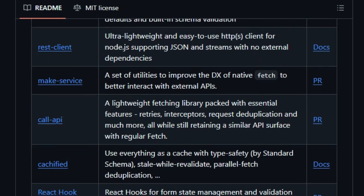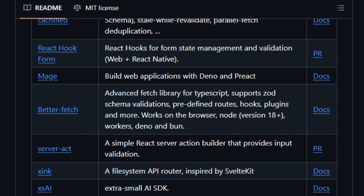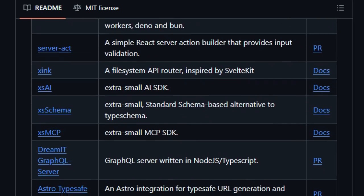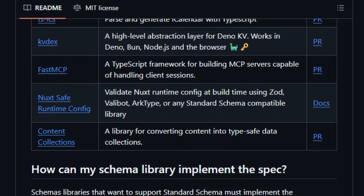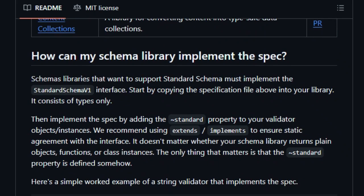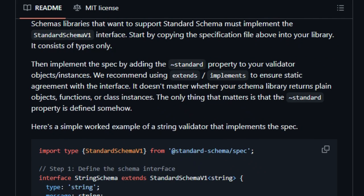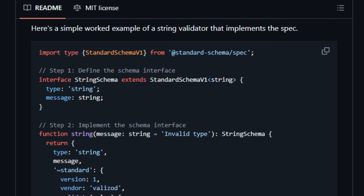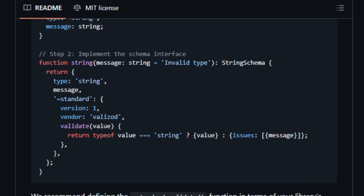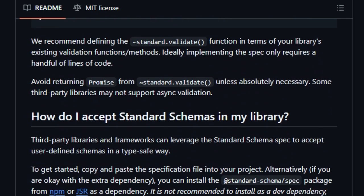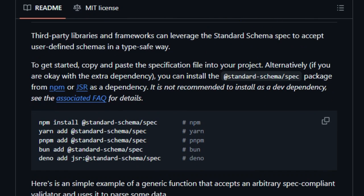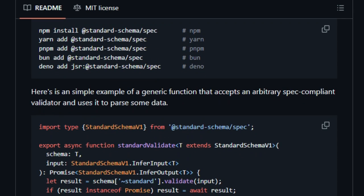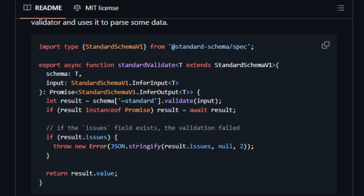In this video, we'll show how Standard Schema acts like a Rosetta Stone of schemas, bridging validation tools under one consistent contract, fostering interoperability and choice. Whether you're an app developer building forms or a library author aiming for ecosystem compatibility, Standard Schema reduces friction, simplifies refactoring, and accelerates adoption across TypeScript projects.